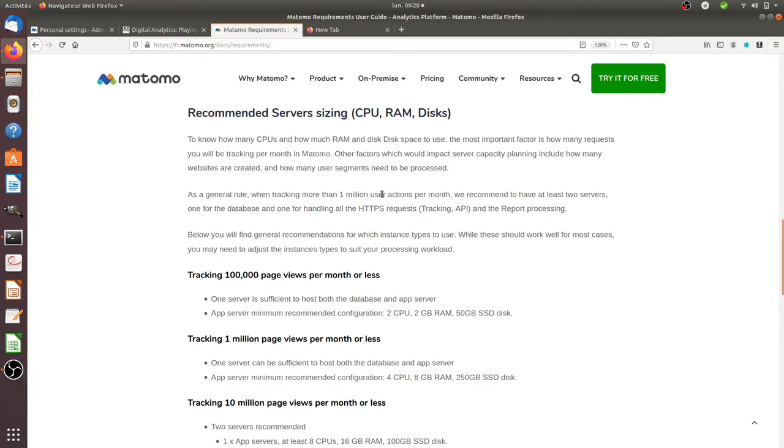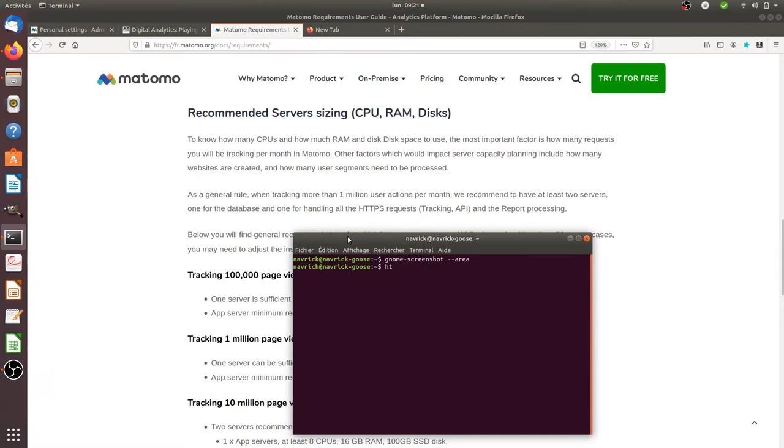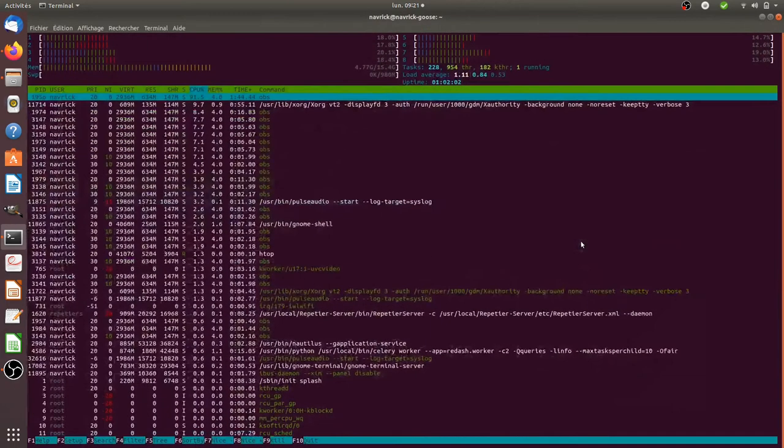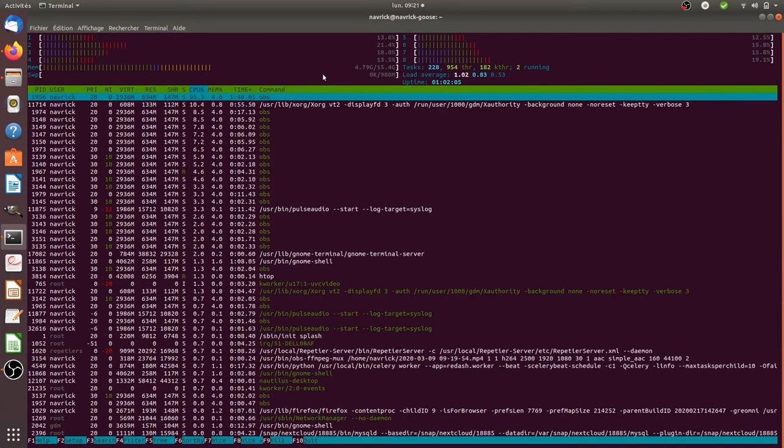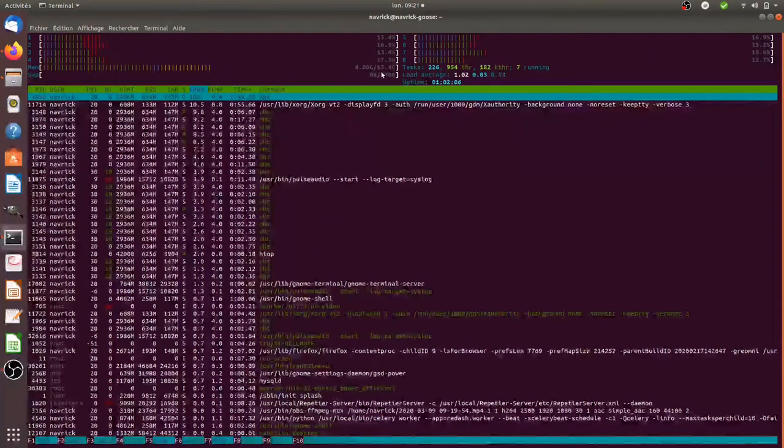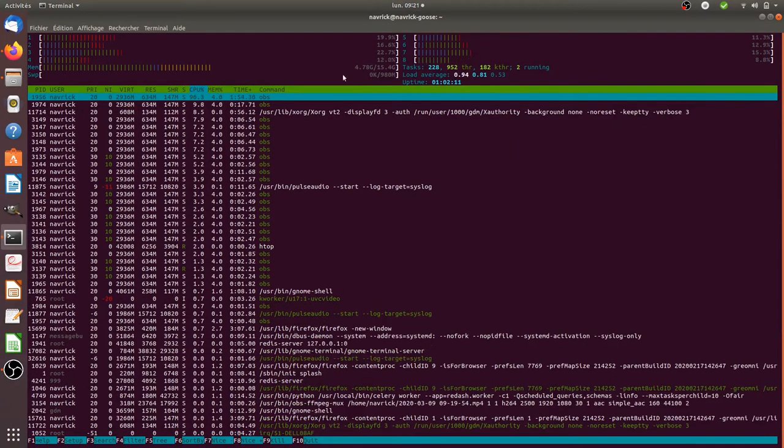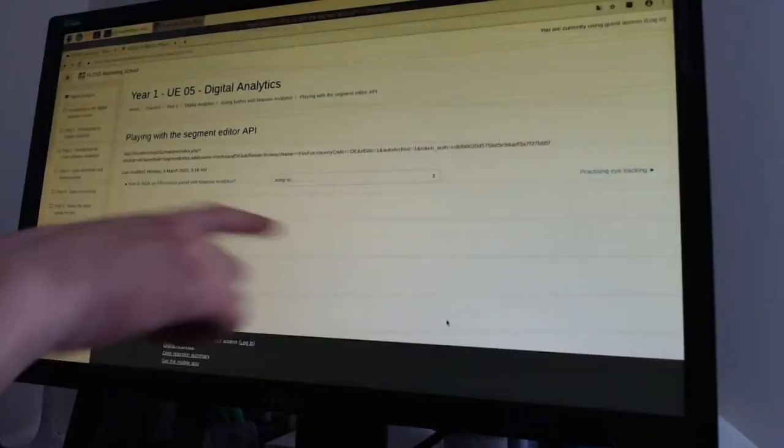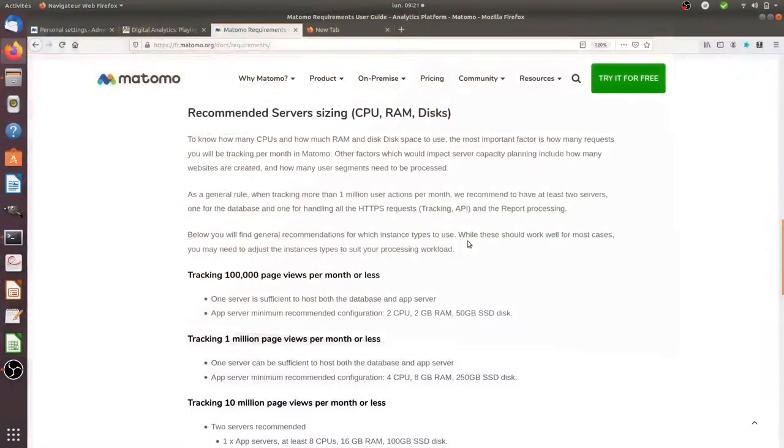As you can see here, Matomo is giving you a recommended server sizing. To illustrate that, I'm going to show you the differences between one laptop, my current laptop which has 8 cores and 15 gigabytes of RAM, and a Raspberry Pi 3 which is installed on the machine you can see over here. Let's get started.